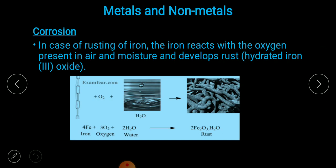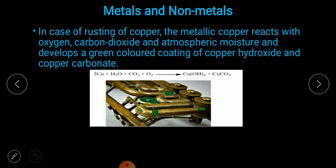Corrosion is the phenomenon of metals reacting with oxygen. For example, in rusting of iron, iron reacts with oxygen in air and moisture to form hydrated iron oxide — that is, rust. In the case of copper, metallic copper reacts with oxygen, carbon dioxide, and atmospheric moisture to give copper hydroxide and copper carbonate. The greenish appearance on copper is due to these compounds — copper hydroxide and copper carbonate.